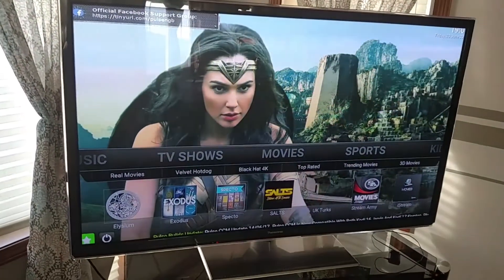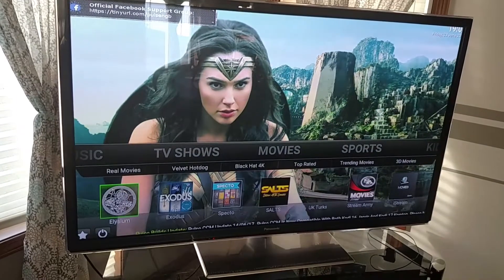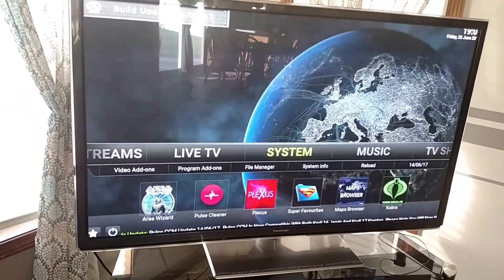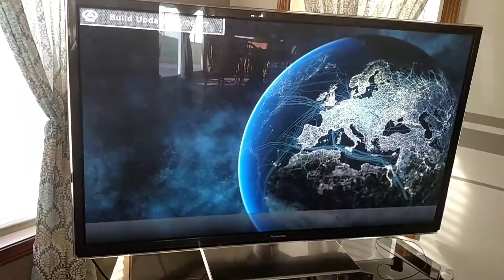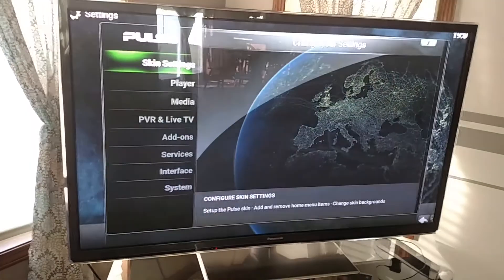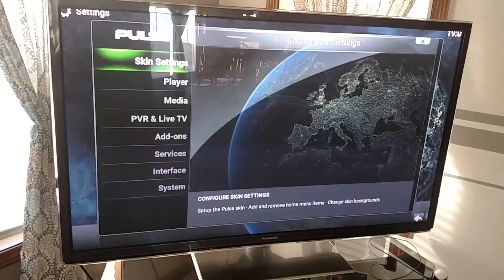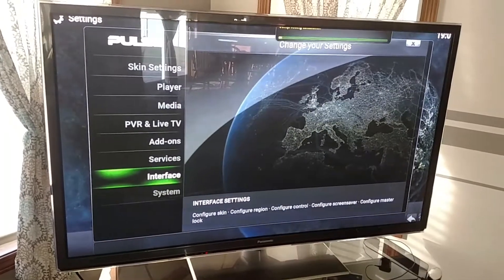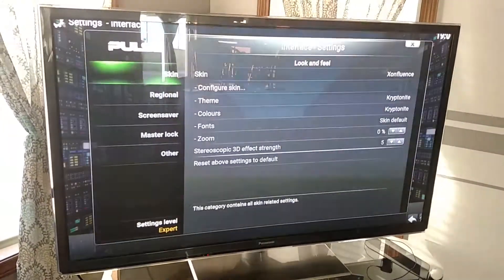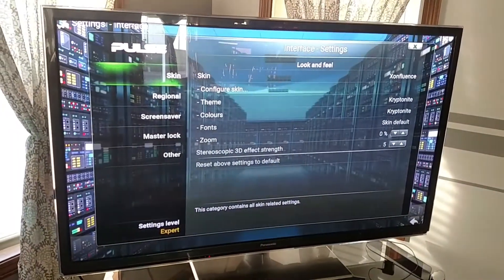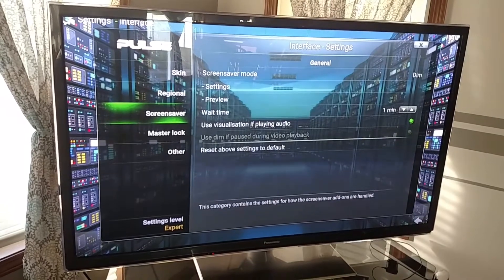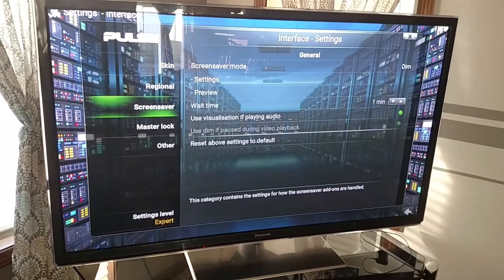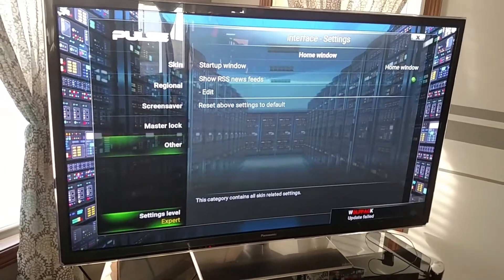Here's how you change the dimming option within Kodi. Go over to System, then go down to Interface. And then there's the Screen Saver option, but you don't get that option until you scroll down.